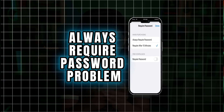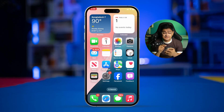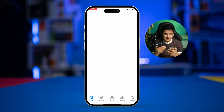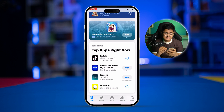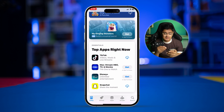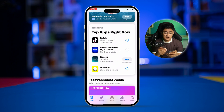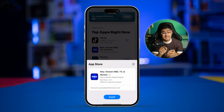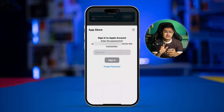Welcome back. Today let's take a look at how to solve the always-required password problem on the App Store when installing or purchasing apps on iPhone. If I tap 'Get' here, it gives me a prompt asking for my password. What if we could do the same thing without entering the password? Let's see how we can install or purchase any app without the required password.